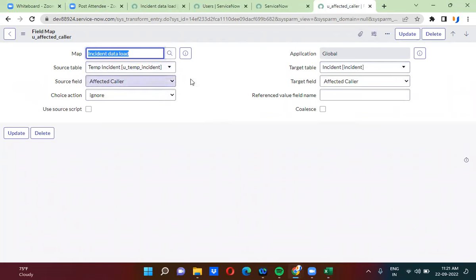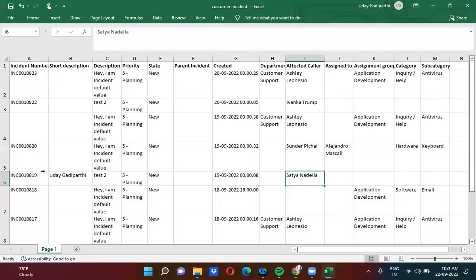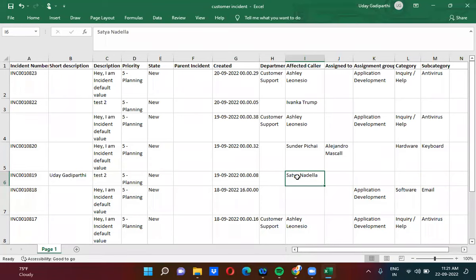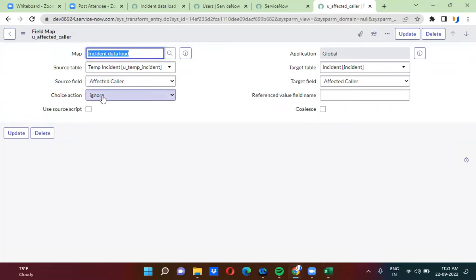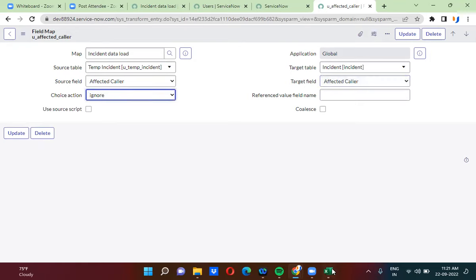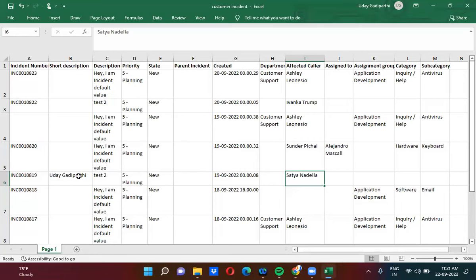Only this field mapping between affected caller will be ignored on that particular record, because the Satya Nadella record is not there in the ServiceNow platform. If the Satya Nadella value is not there in the ServiceNow platform, we have to ignore — that is what we are explaining here. Whatever value is coming from source is not there in the target table. If you want to create, select create; if you want to ignore the field mapping, only that field mapping will be ignored. The short description will be updated, but this field mapping only will be ignored.